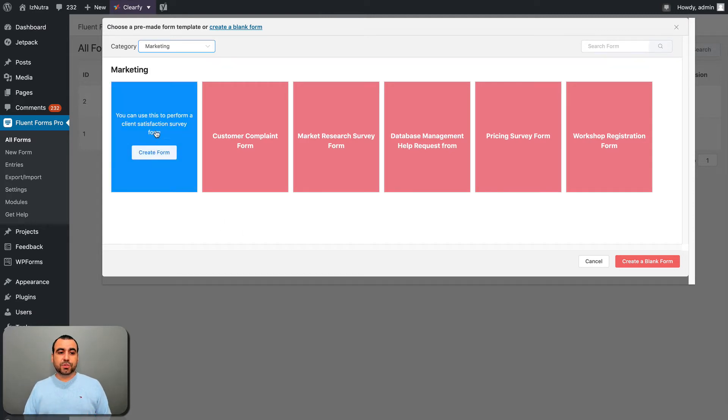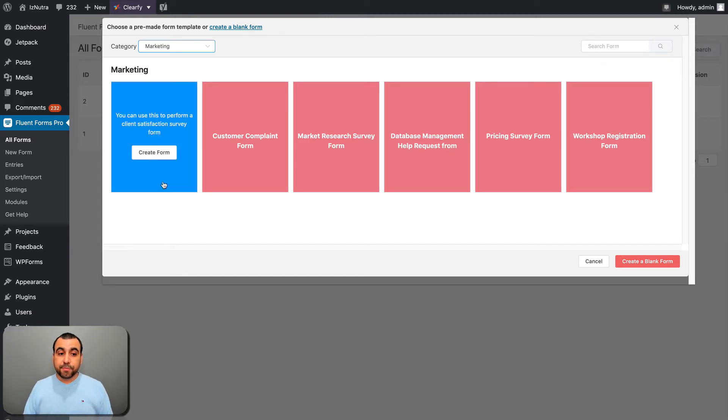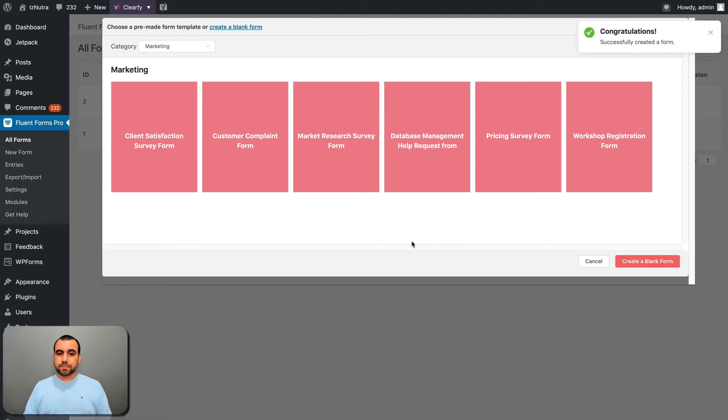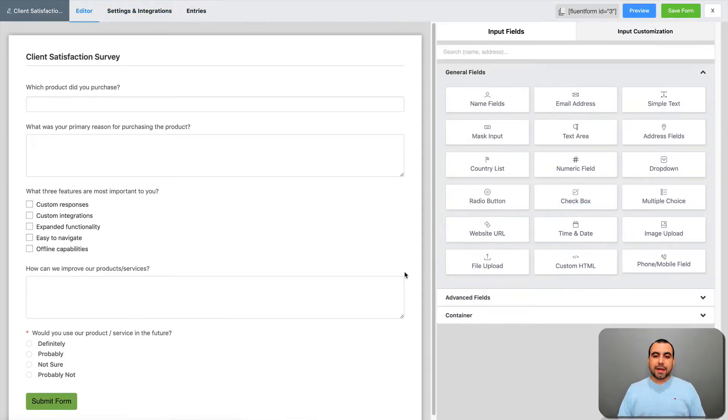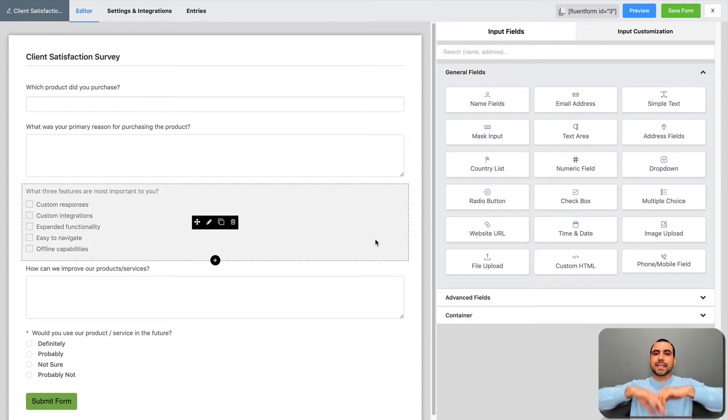Let's check out marketing and you got these options. Let's head over to this one, Client Satisfaction Survey Form. Let's create a form. Let's grab that. Successfully created. And here it is.